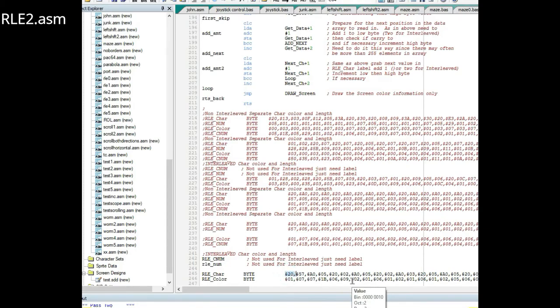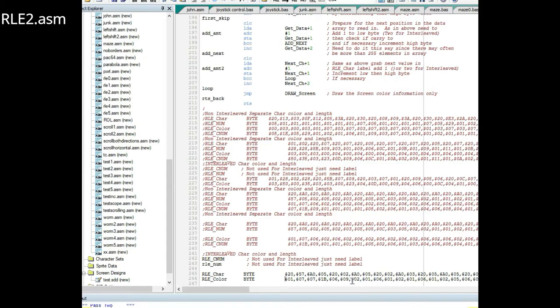You have your character then the length, so how many times you'll display it, the next character then the length, the next character then the length. Then on the next line it's the color value then the number of color values, the next color value, the number of color values, and so on.